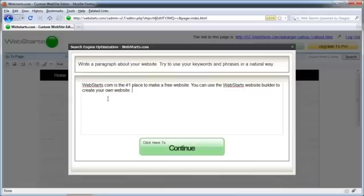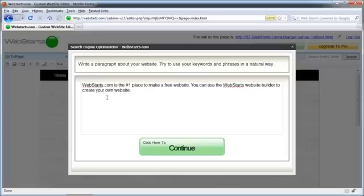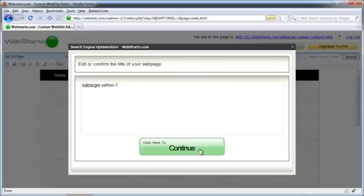And so a lot of those are the keywords that I used and keyword phrases that I used. And I recommend coming up with two or three sentences here, but what's really super important to getting good search engine optimization is utilizing the same keywords and keyword phrases that you just chose on the previous step. So once you're ready to go on, click Continue.